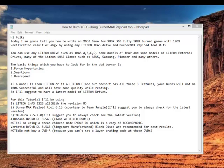Hi folks, today I'm going to tell you how to write an Xbox 360 XGD3 game, fully 100% burned game with 100% verification result of ABGX by using any LiteOn IHAS drive and BurnerMax Payload 2.15, which is the first release.